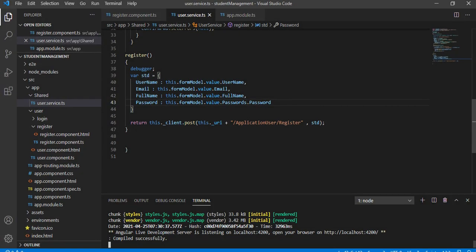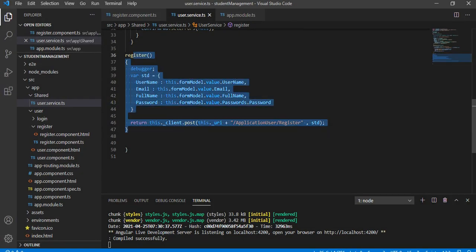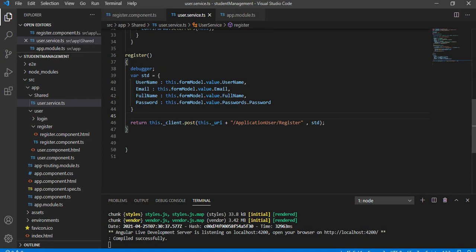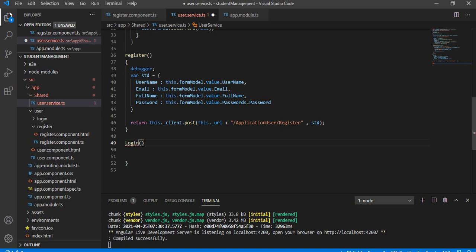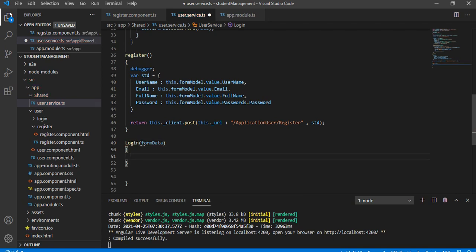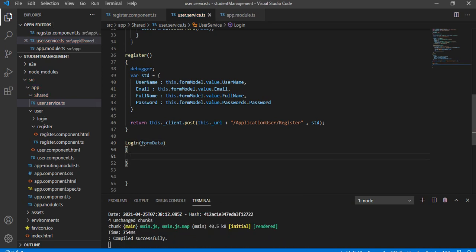Let's go to Visual Studio Code. Here we created this function to register student information using the API. Now let's create the login function in the service — this is the user.service which we created. I am going to create the login function, and in this login function we will pass some form data. This is also a POST method.